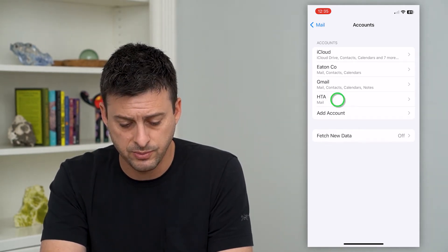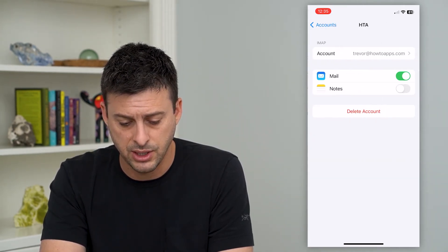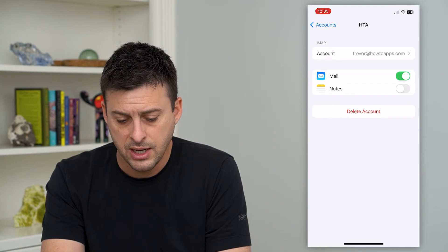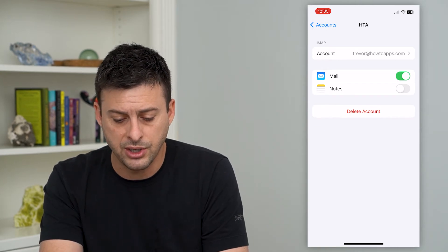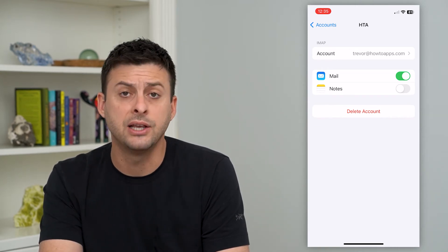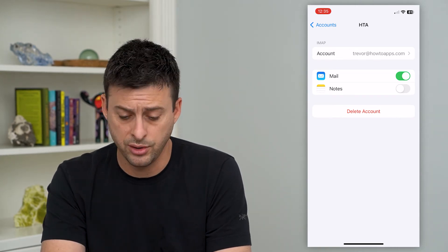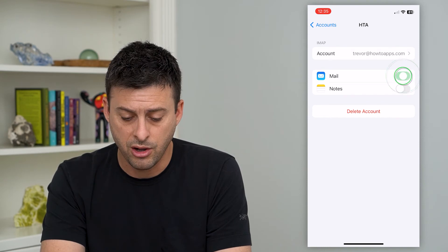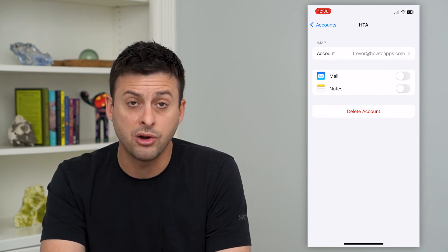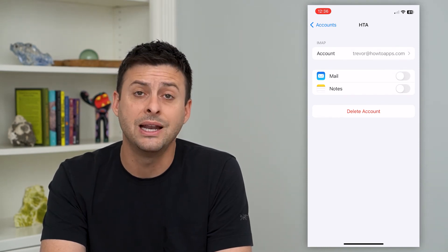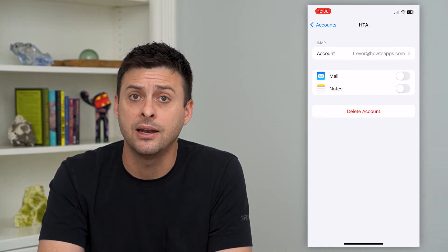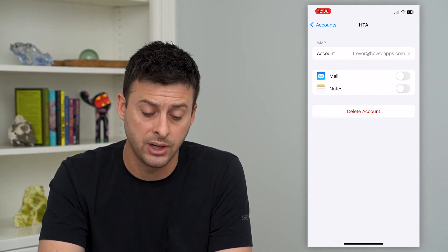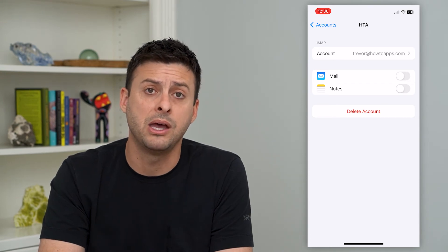I'm going to choose my HowToApps account. You can see Mail is an option here and it's toggled on green. All I have to do is toggle that off and it will temporarily hide it or remove it from my Mail app.